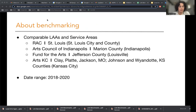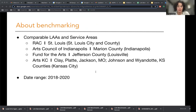These other LAAs were selected based on their location, their size, and of course being public arts funders. I want to point out that when we're talking about per capita funding or any other population-based indicator, we're talking about the areas that they serve, not necessarily the metropolitan statistical areas that they're located in.